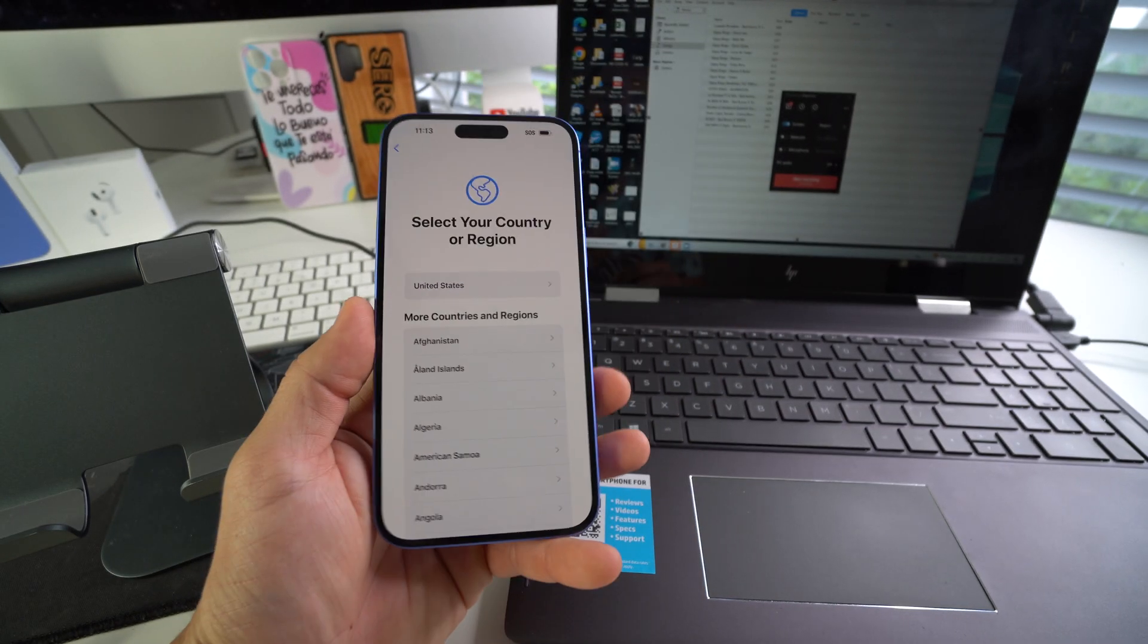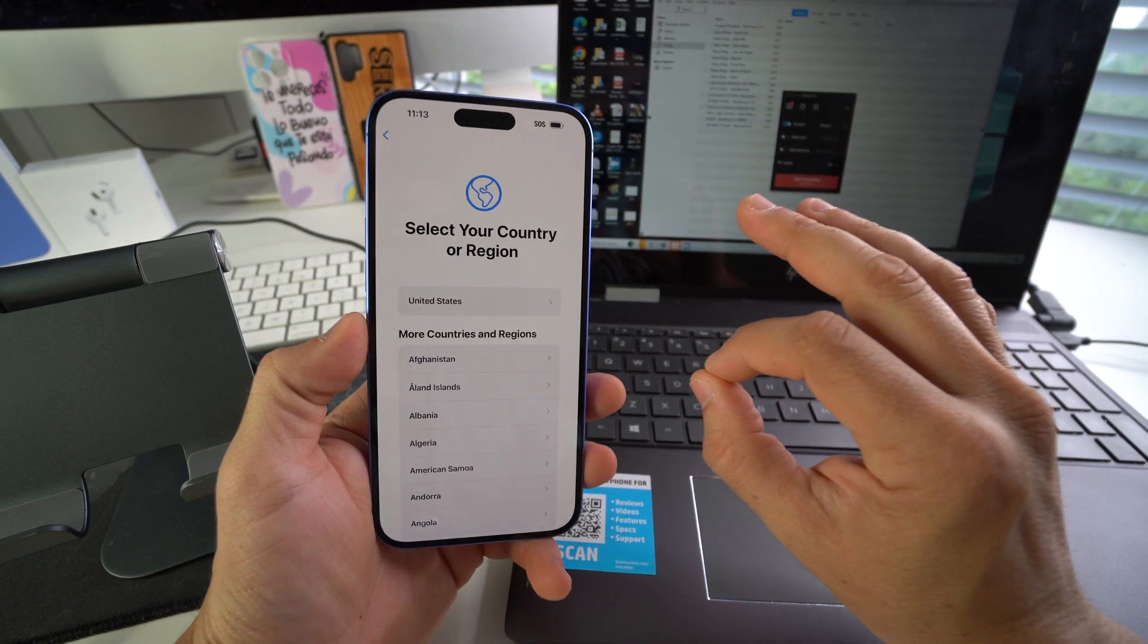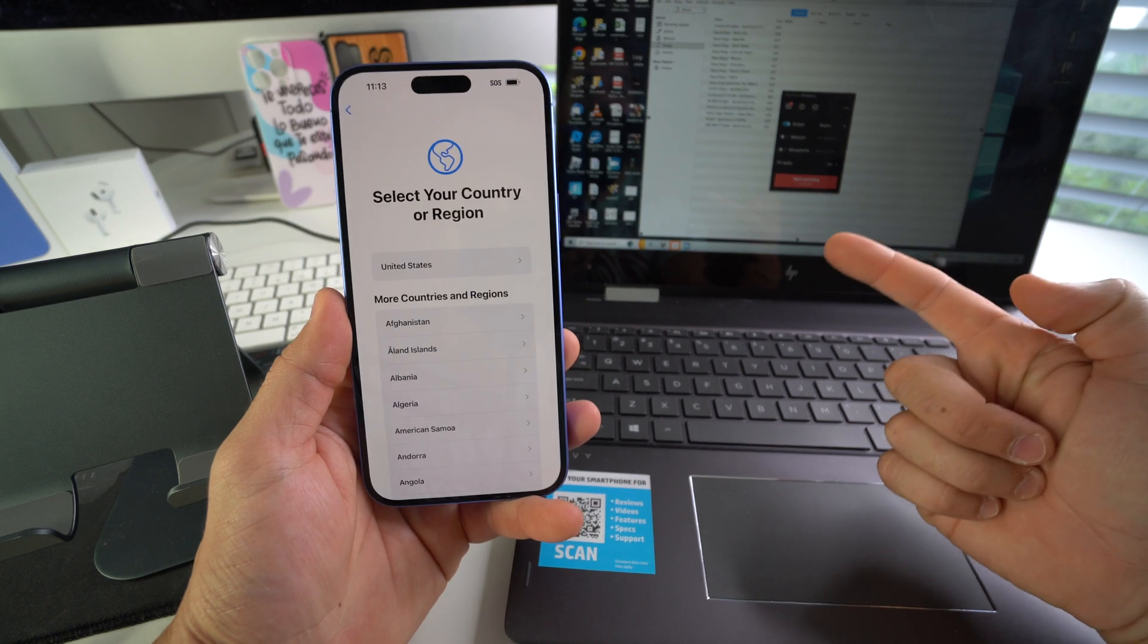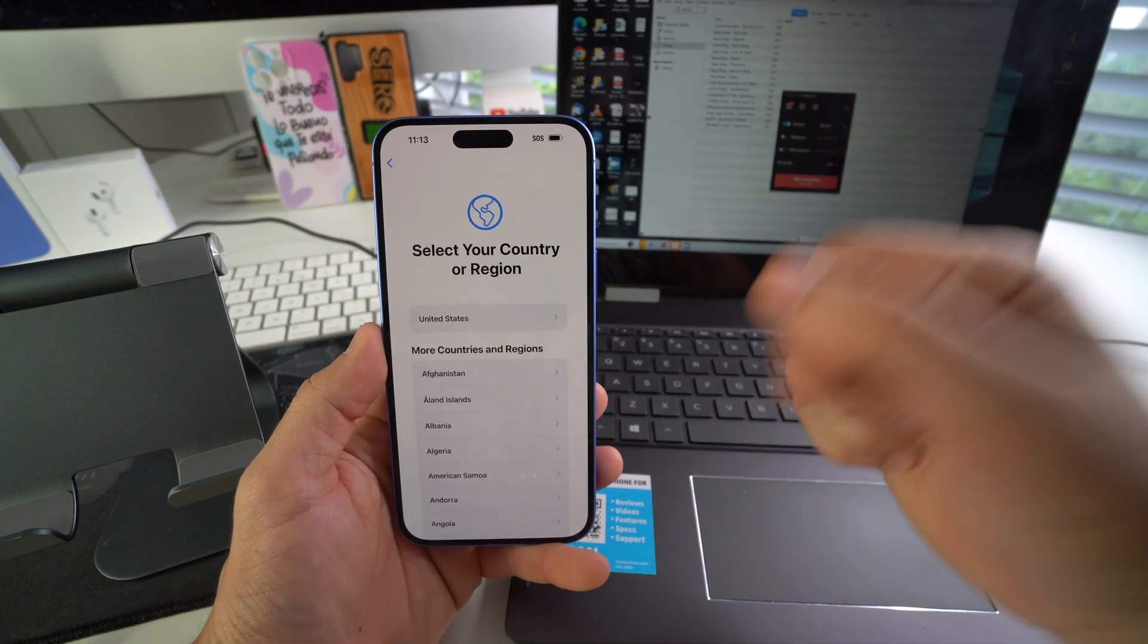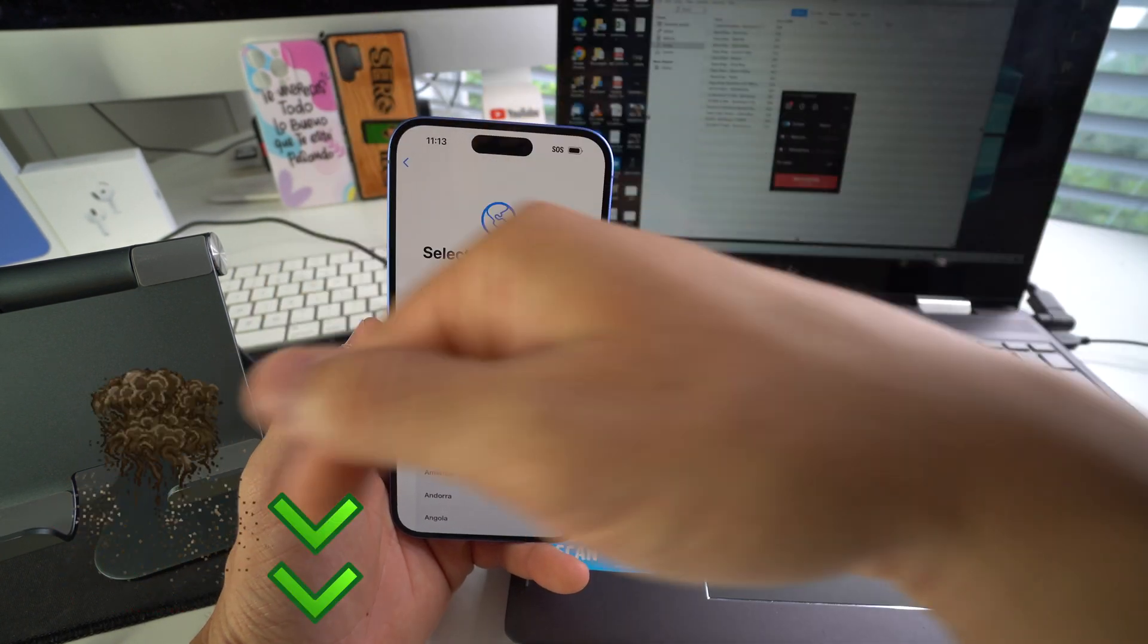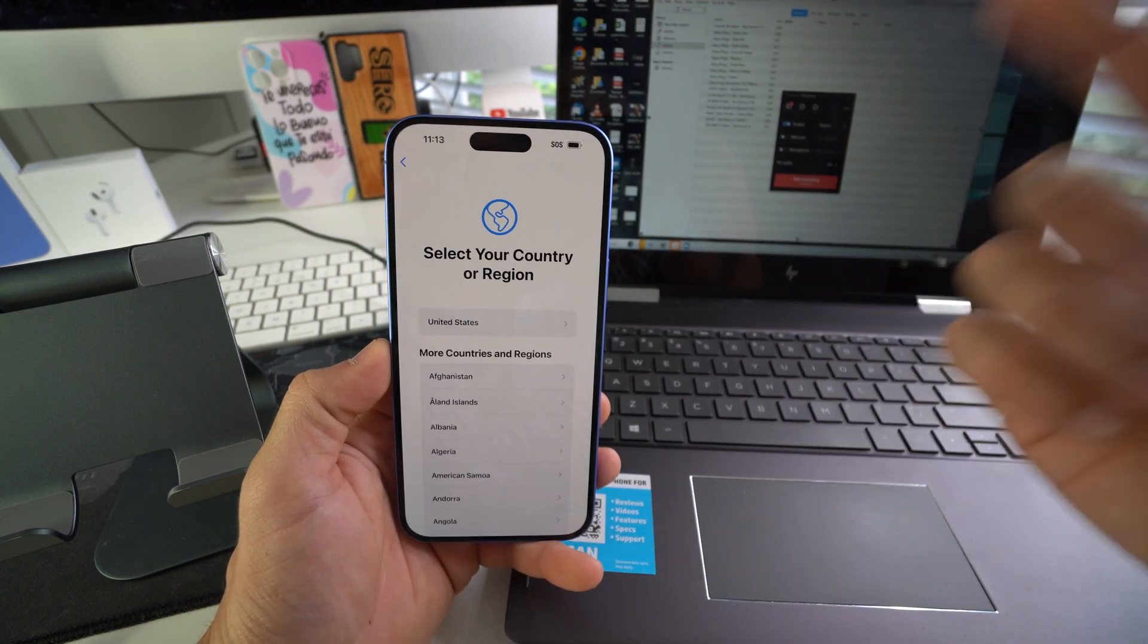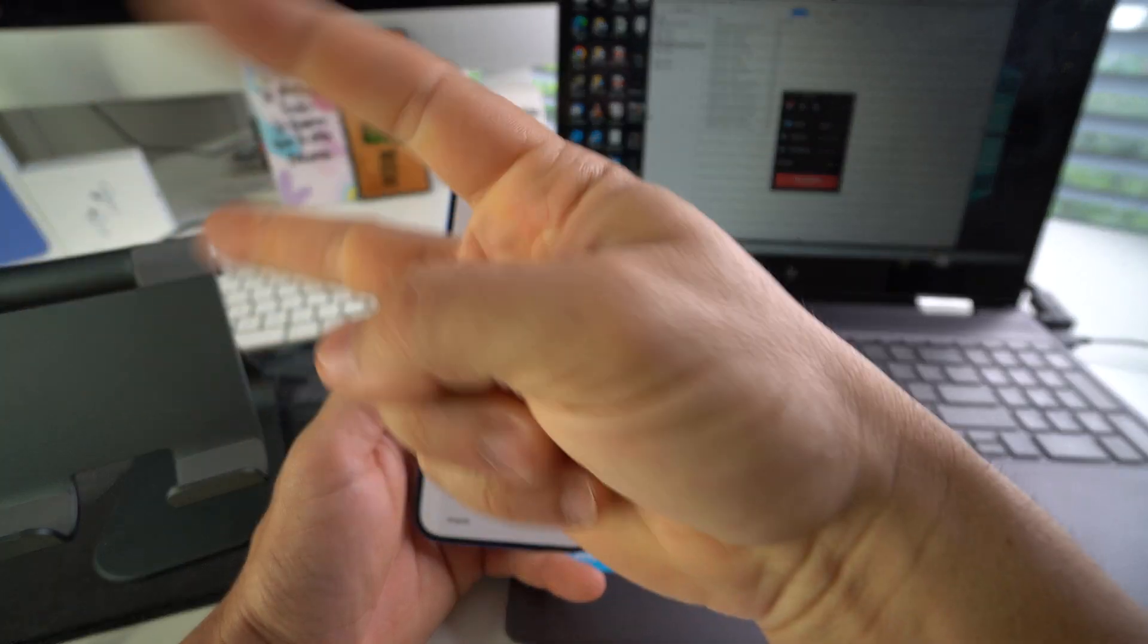Alright everyone, so that is how you factory reset your Apple iPhone 16 and 16 Plus on a Windows PC. Hope this video helped you. Go ahead and destroy the like button if it did, it helps me out. Comment down below and let me know if it did. And that's all for this video. I'll catch you in the next one, and as always, peace.